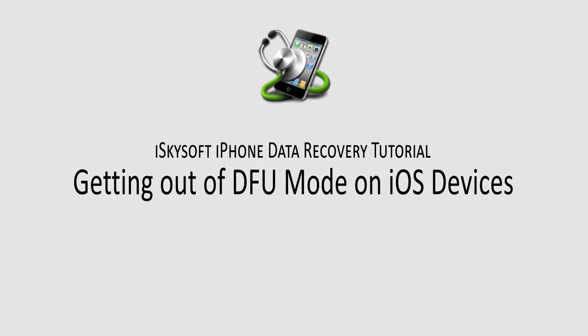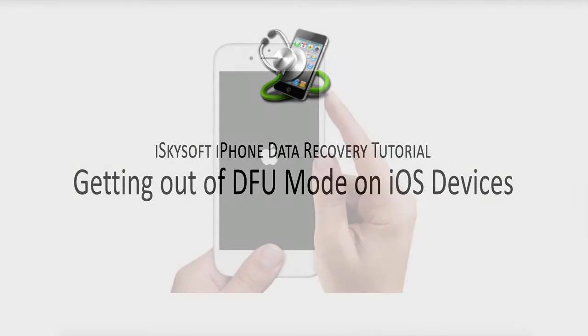Hello everyone, in this video I'll be showing you how to get rid of DFU mode on your iOS device. DFU mode is simply Device Firmware Update mode, and sometimes you can get stuck in it, so let's take a look at a few solutions on how to fix that.